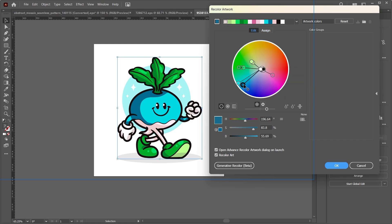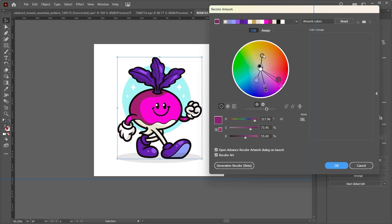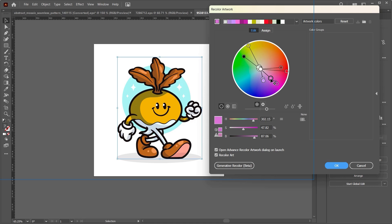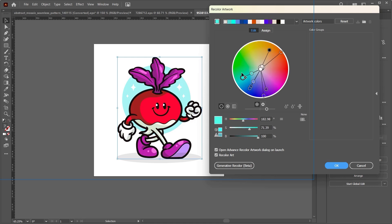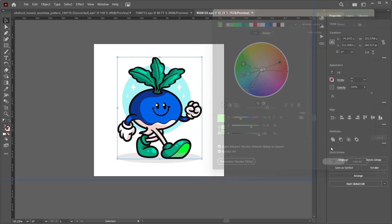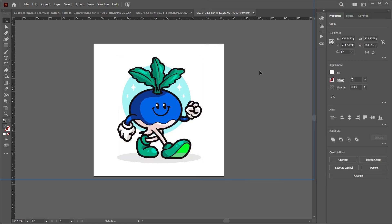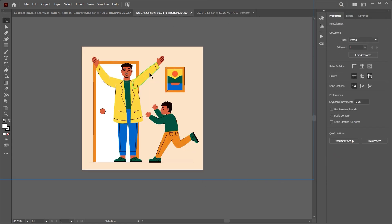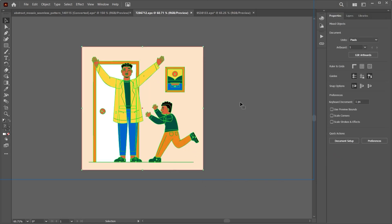To make this more harmonious, I'll probably just want to use the Edit feature as opposed to the Assign feature. Let's just move this around. This is pretty amazing. I just get to play around with certain things that would probably take you a lot of time to recolor individually. I think I'm good with this.